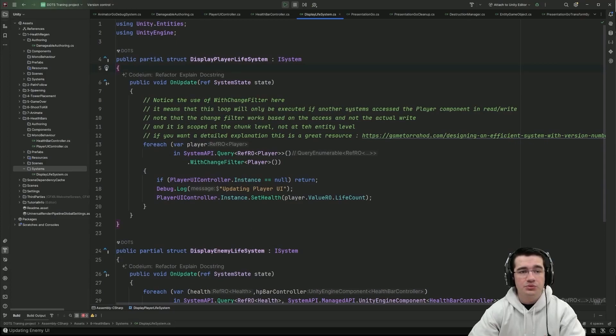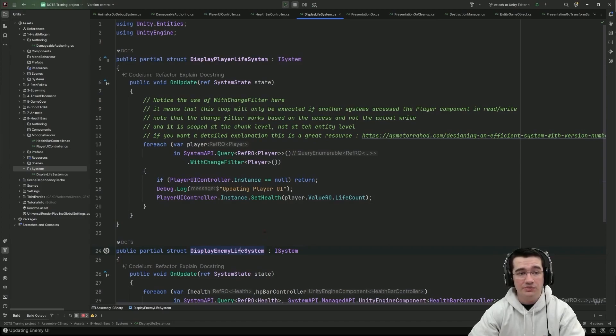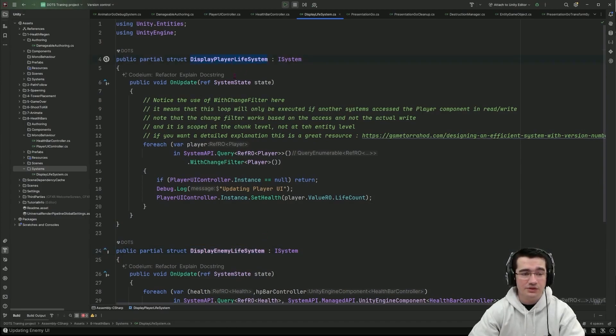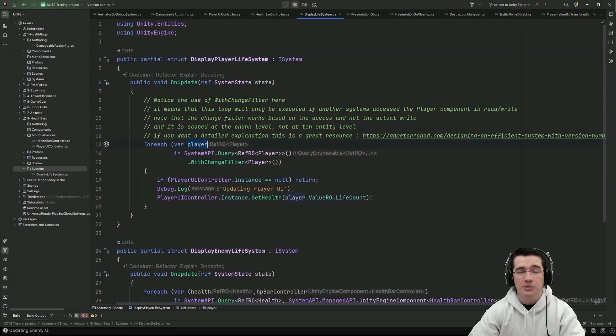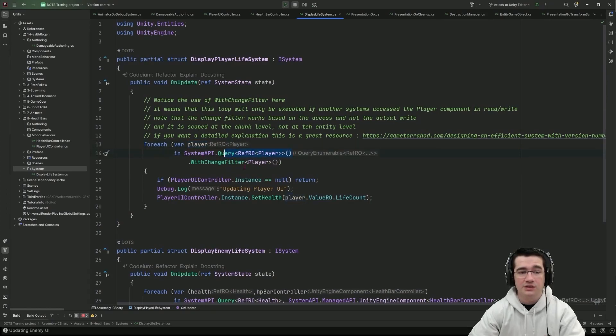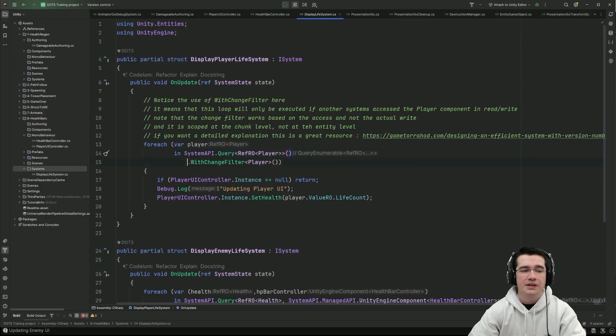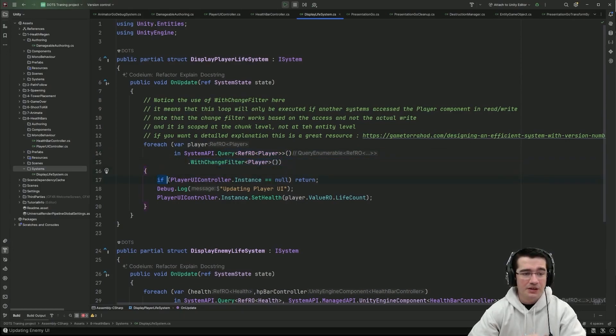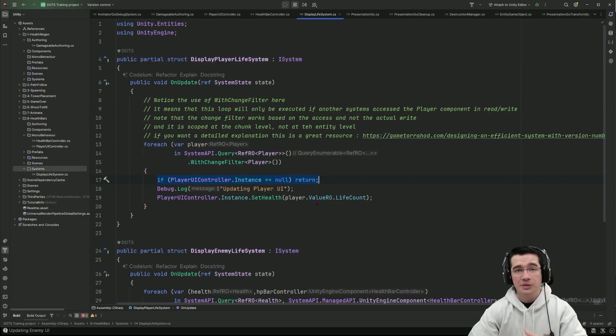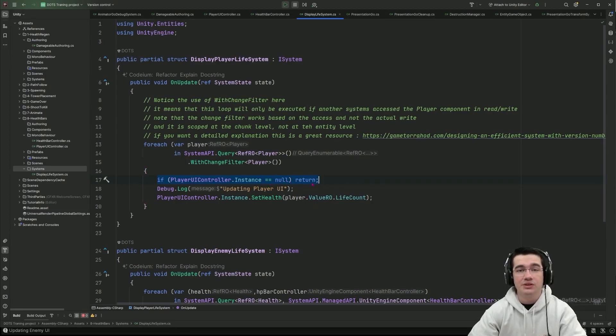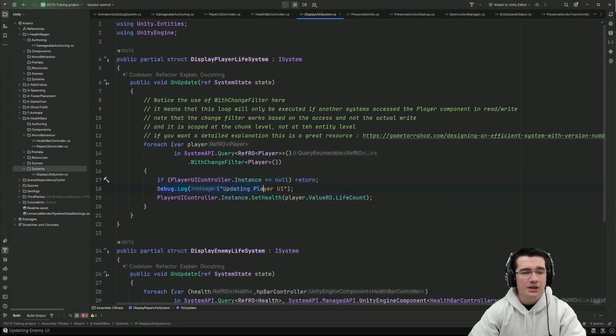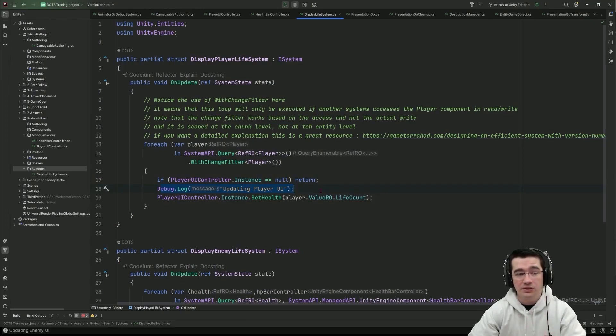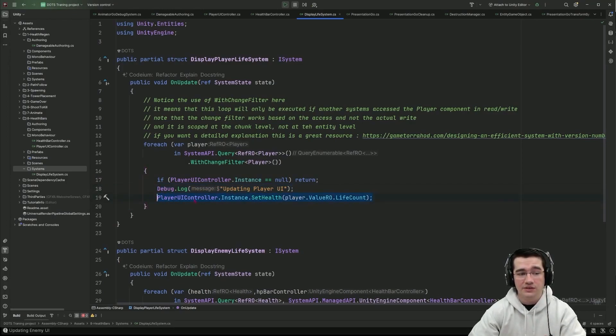So two systems one for handling the player life and one for handling the enemy life. So let's take a look first at the player life system and for this one I'm using a ForEach with the player as a reference. I get the player component as read only and we'll see in a minute what is the change filter player and if I have my mono behavior singleton if it exists or rather if it does not exist I just return and continue I log the fact that I'm updating the player UI and I'm actually setting the health of my player.